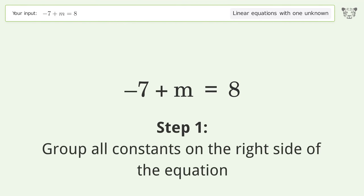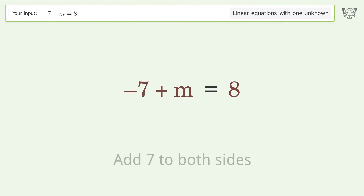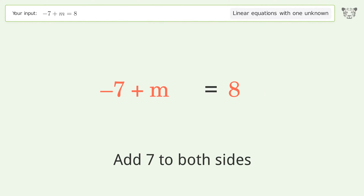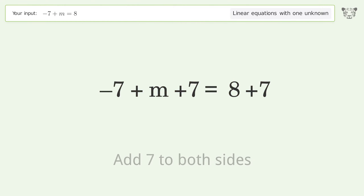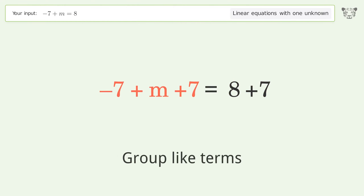Group all constants on the right side of the equation. Add 7 to both sides. Group like terms.